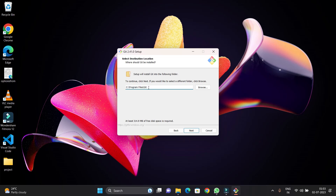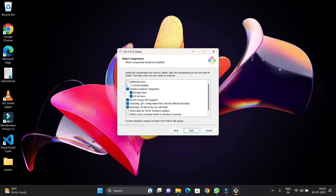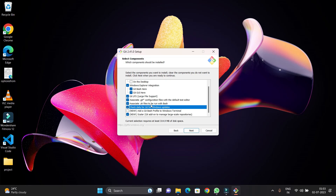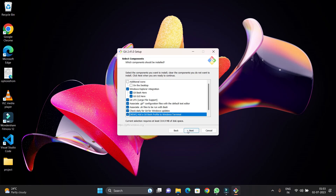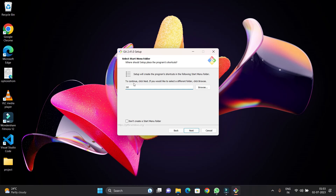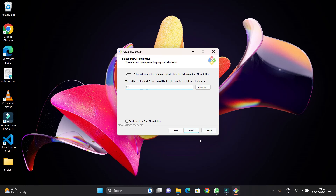You will see the installation directory — Program Files/Git — where all the binaries of Git are stored. Just hit Next. If you want a desktop icon for Git you can check it. You can also check for daily updates for Git on Windows. Make sure to also check the option to add the Git Bash profile to Windows Terminal. Click Next after selecting both those settings.